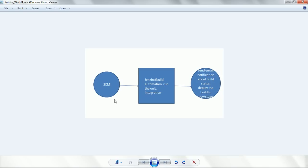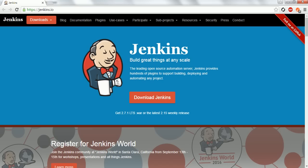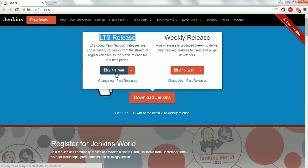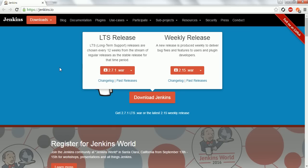Now let us go ahead and set up Jenkins on our local computer. In order to set up on the local computer, the prerequisite is you need to install the latest version of Java — it should be greater than version 1.5. To download the Jenkins software, go to jenkins.io and click on Download Jenkins. You can see the long-term support version — select the 2.7 WAR file. Click on it and it will automatically download the 2.7.1 WAR file.